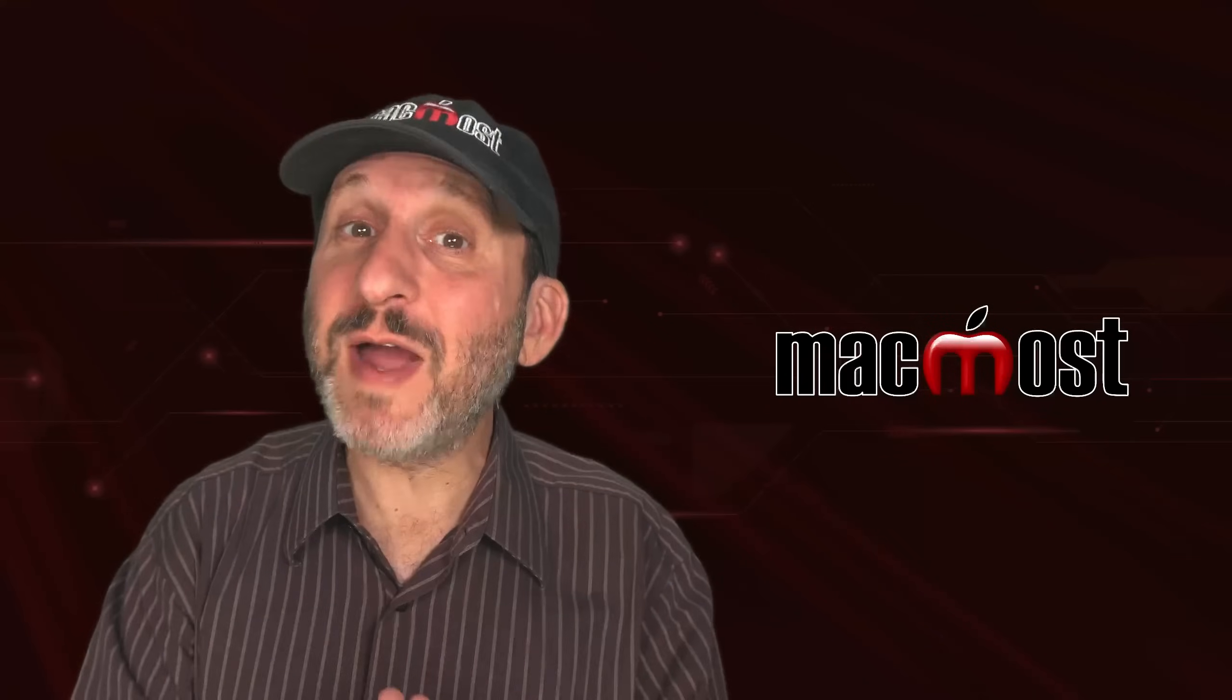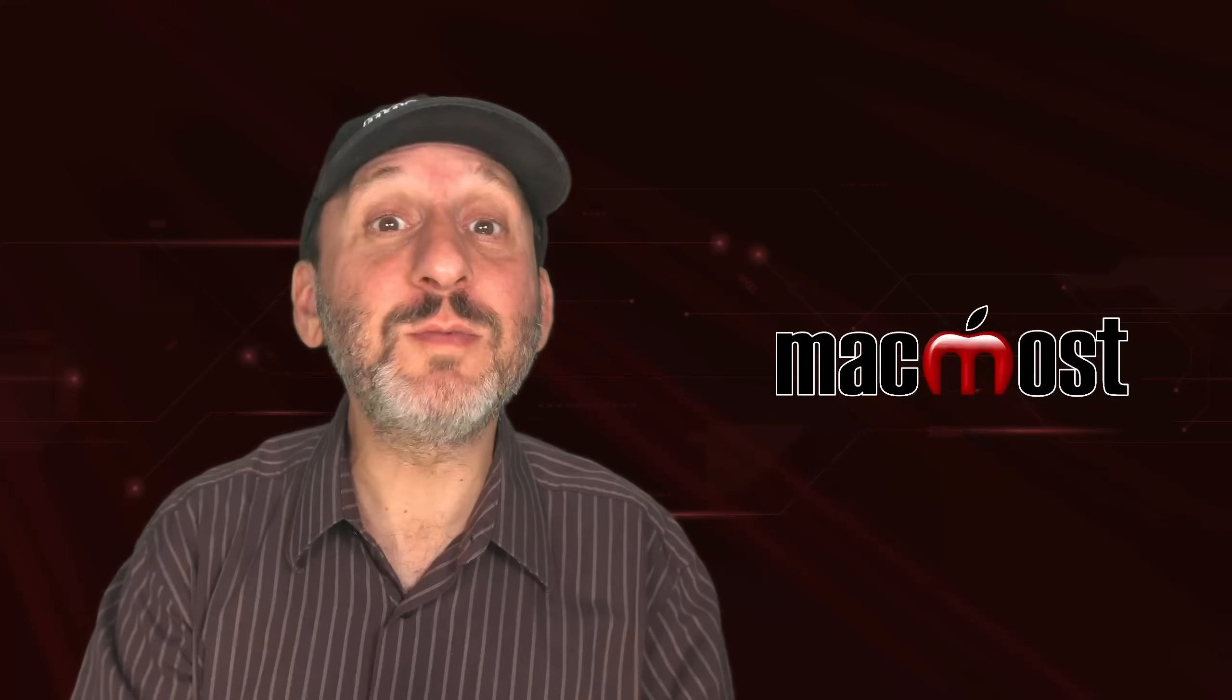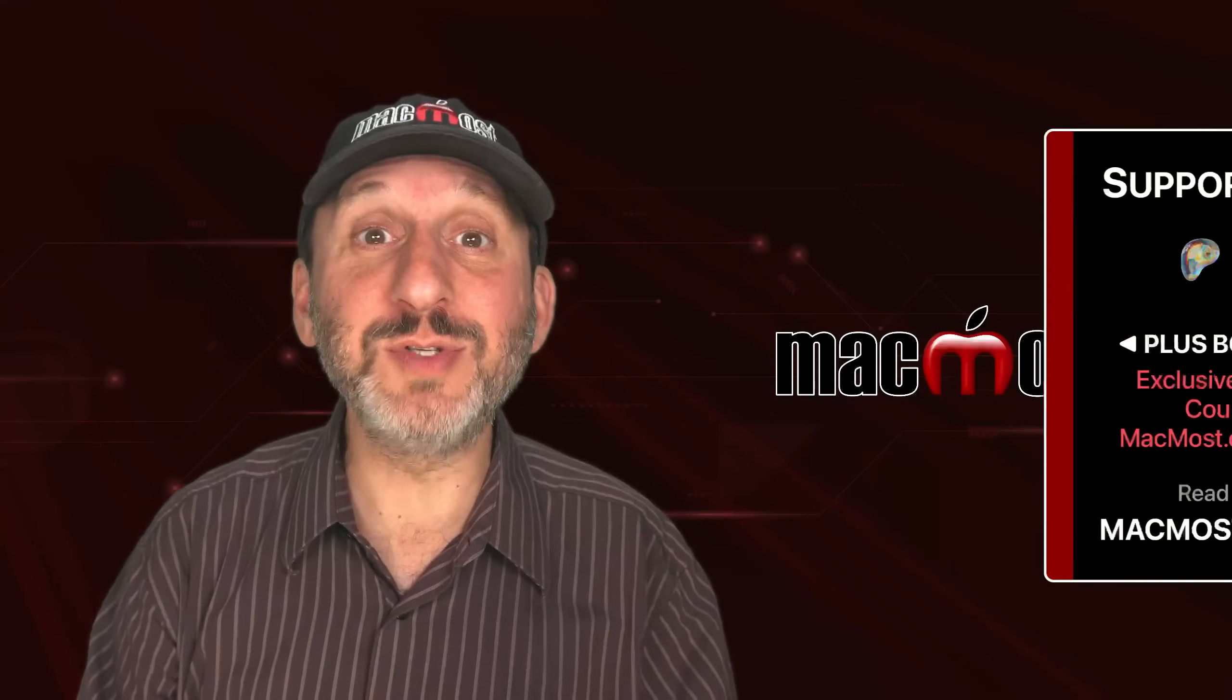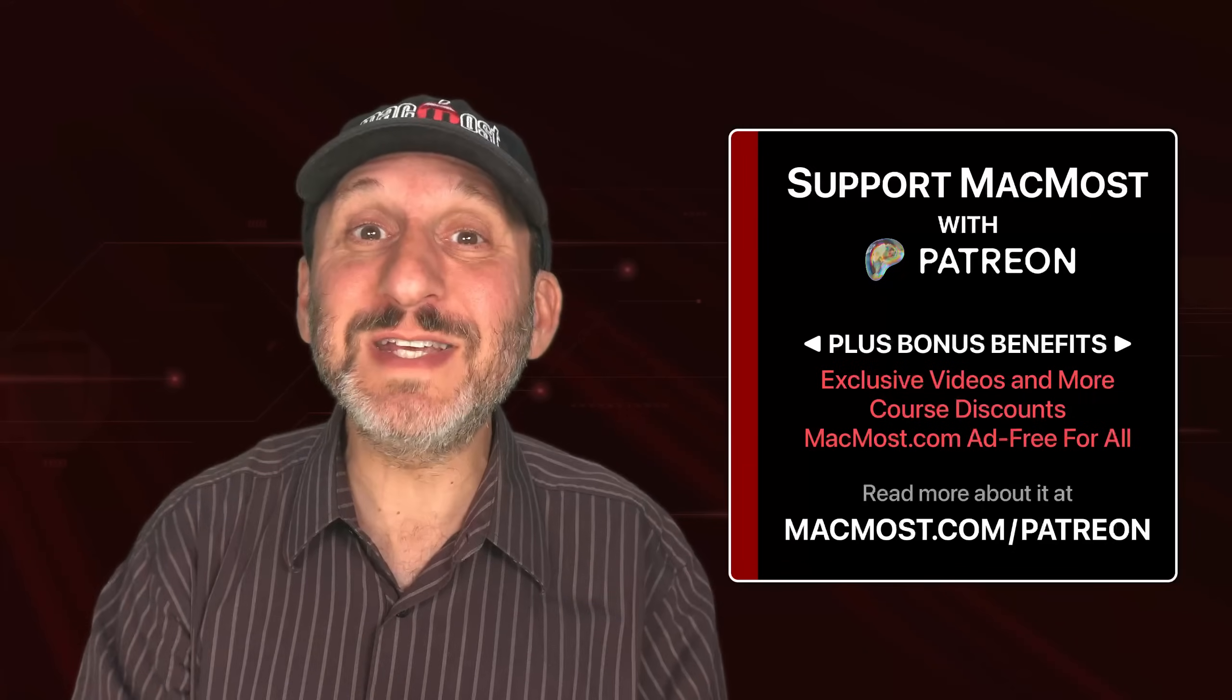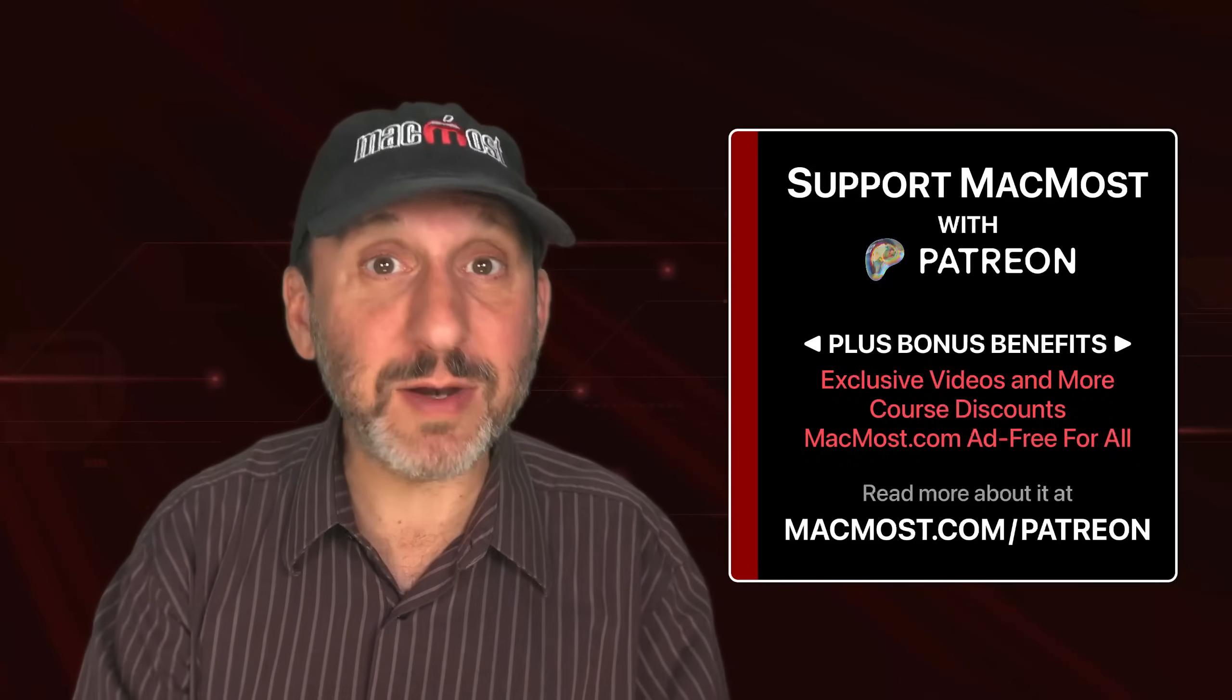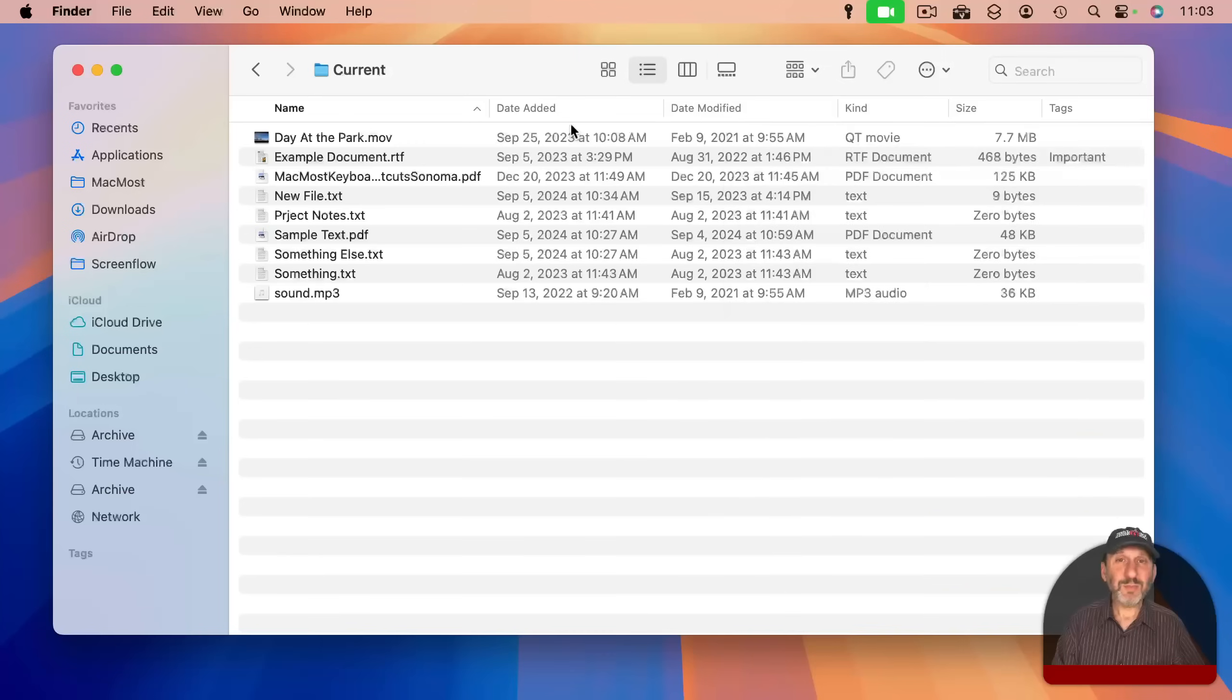By the way, if you find these videos valuable, consider joining the more than 2,000 others that support MacMost at Patreon. You get exclusive content, course discounts, and more. You can read about it at MacMost.com/Patreon.